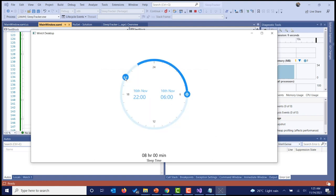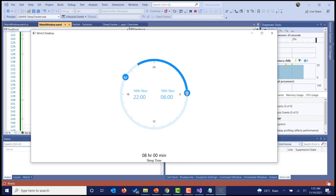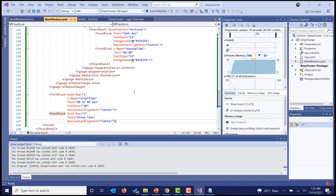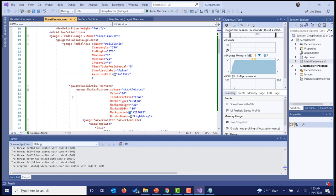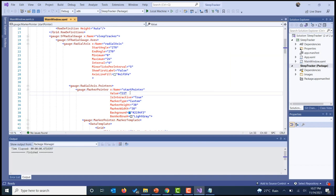There seems to be some problem with the location of the start pointer — it is placed at 20 but it has to be 22. The range value will not be updated yet because we haven't implemented those code changes. We need to do that in the code-behind. Let's fix the start pointer value from 20 to 22.